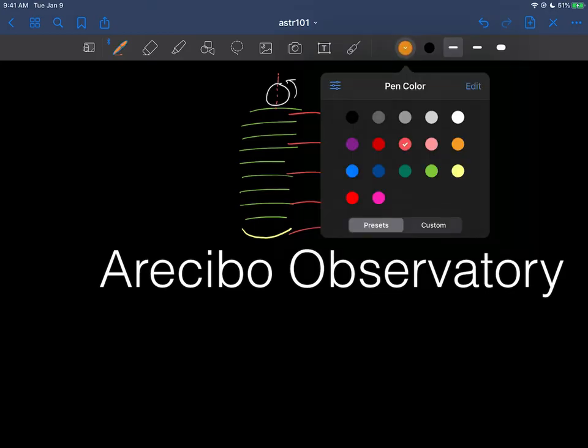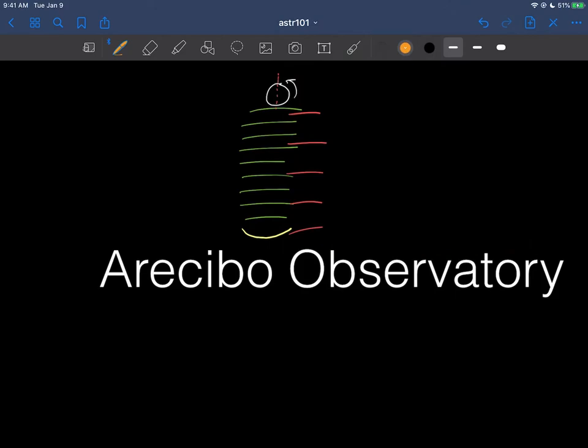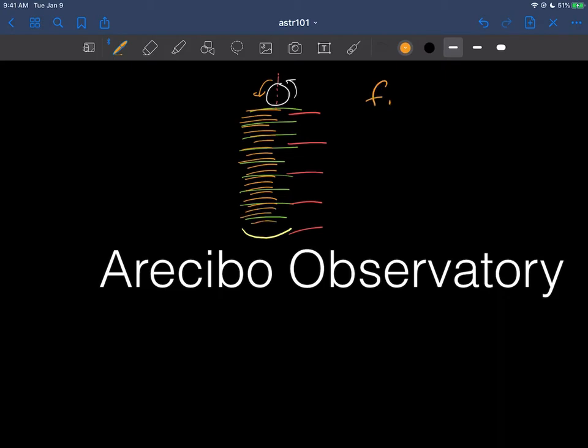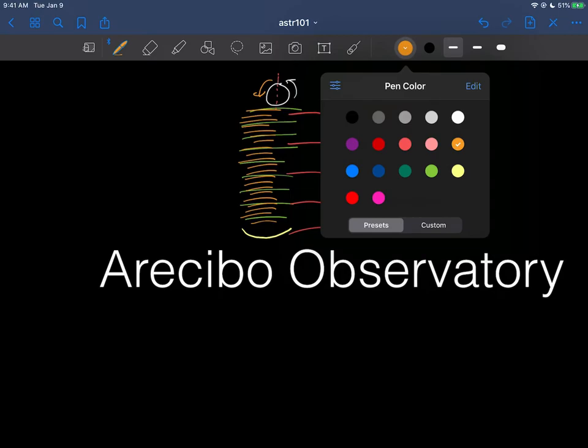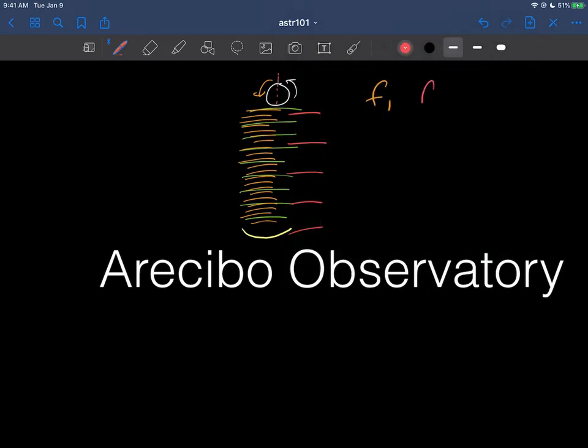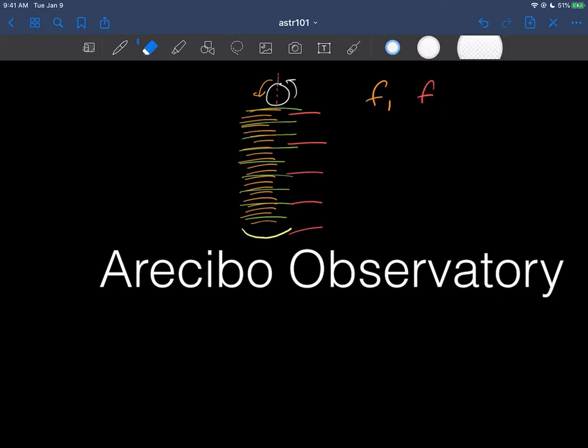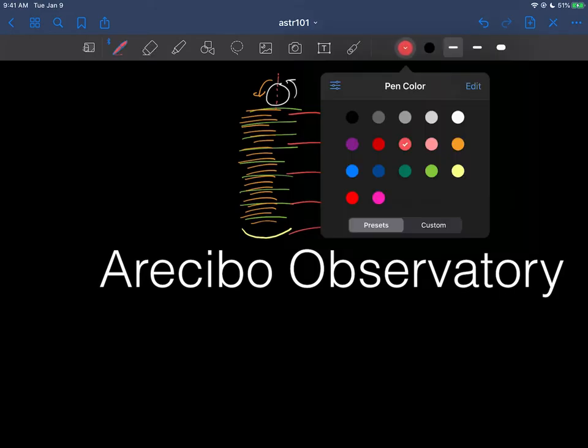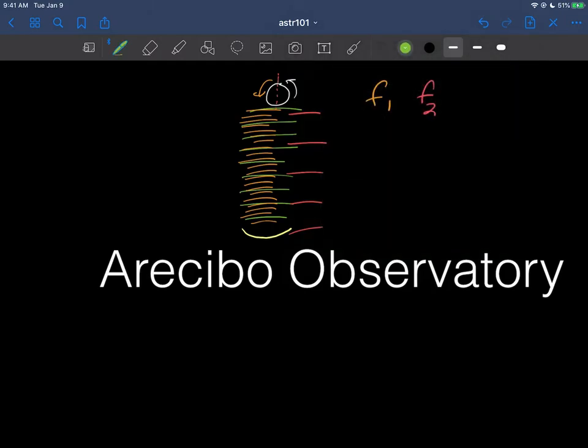On the other side, because this side would be coming towards the Earth, the Doppler shifted waves had a much higher frequency. So you see three total frequencies: f1 is the orange or the towards, f2 is the red or away, and the green is f0, which is the original frequency that was sent out by the telescope.